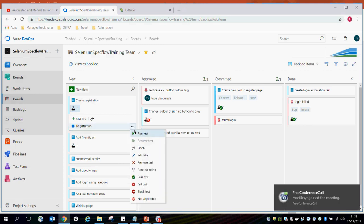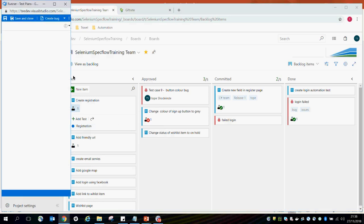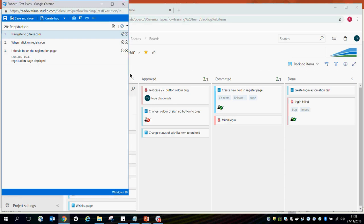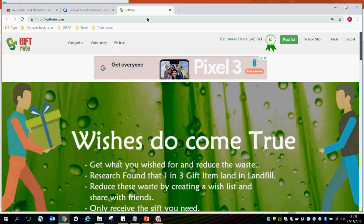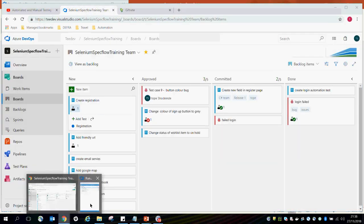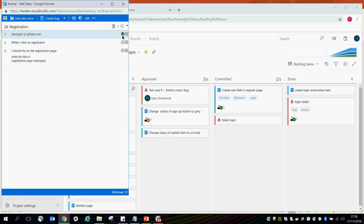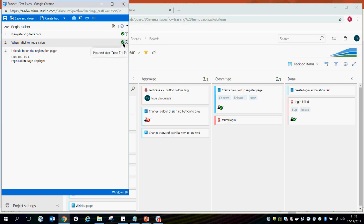One thing I can do with this test case is run it. If I click run, it opens up a window for running this test case. When I navigate to giftsrate.com on my browser, once the website opens, you tick this circle to say the step passed. When I click on registration and the registration page opens as expected, you tick the pass. If you went to that page and could not find the registration page, you tick the X box — that means that particular step has failed.